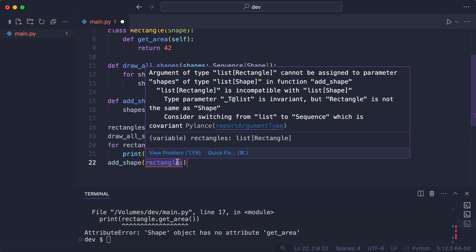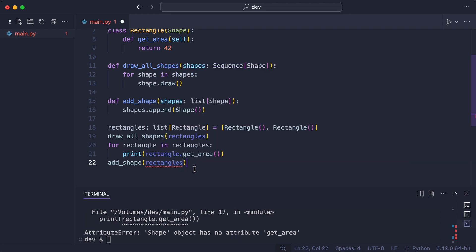And there are two possibilities. Either my goal was to add a rectangle to a list of rectangles or to add a shape to a list of shapes.